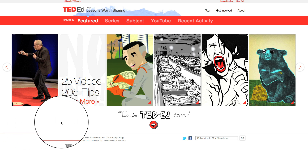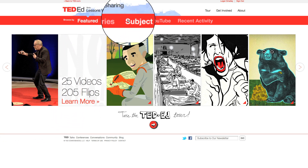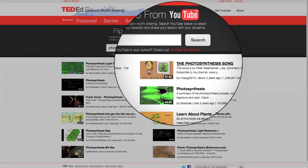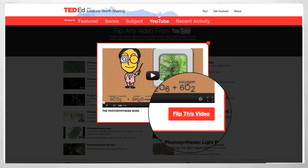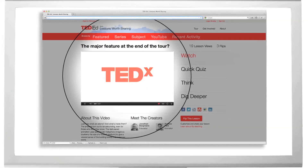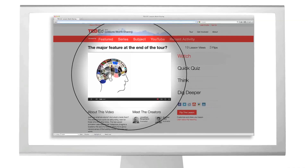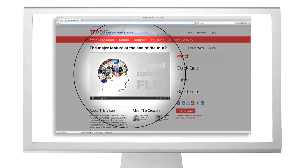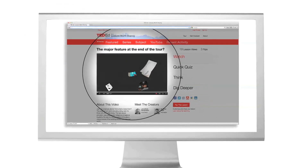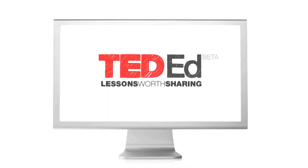But we've got one more major feature to tell you about. Using the TED-Ed platform, you can flip any video from YouTube. That means you can create a lesson around any TED talk, any TEDx talk, but also any of the other thousands of great educational videos on YouTube — including the ones that you yourself could record, upload, and flip. And through flipping these lessons, together we'll create a free and remarkable library of lessons worth sharing.